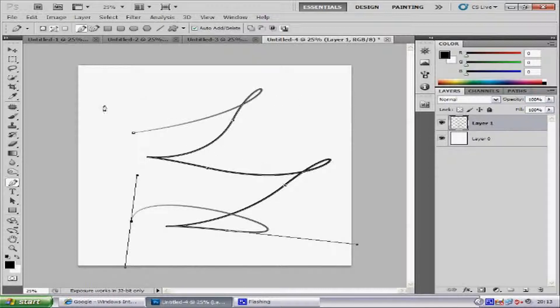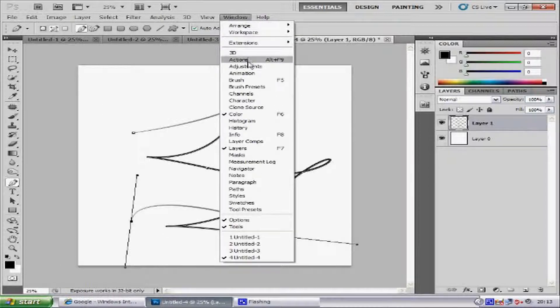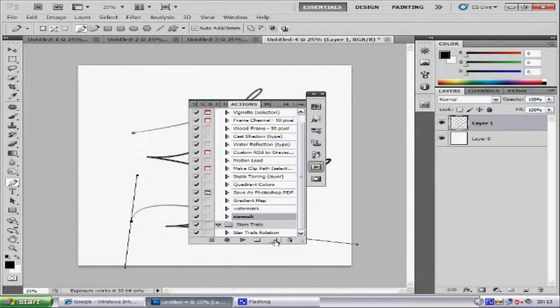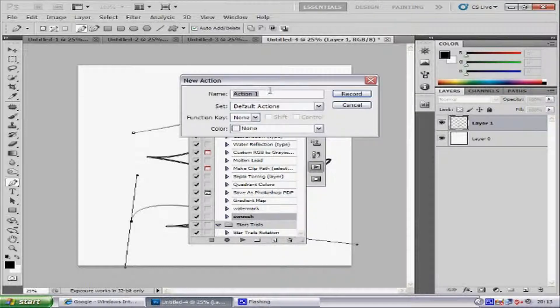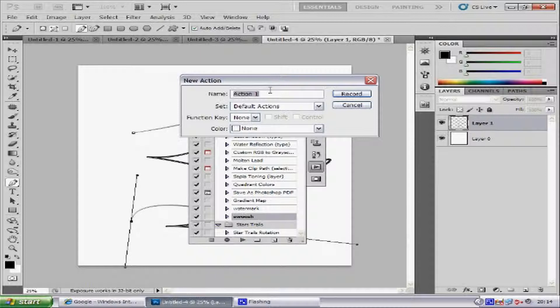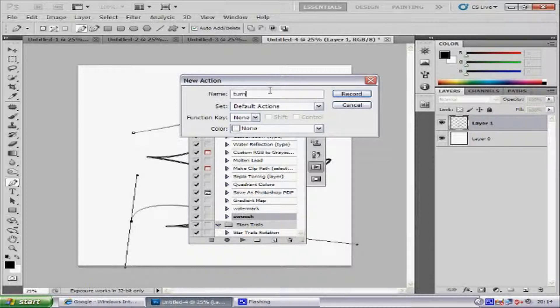Then from there, you want to go to Window, Actions, and then you want to create a new action. So click on the icon. Now we're going to name this action, basically something that we can remember, so let's go to, I don't know, turn, something like that. And then press Record.